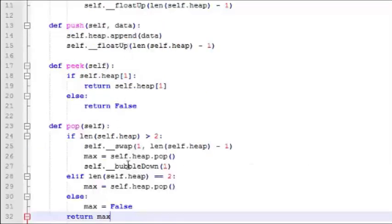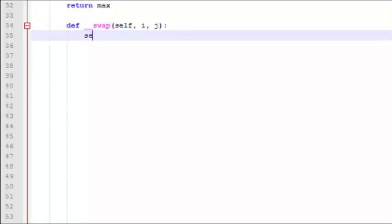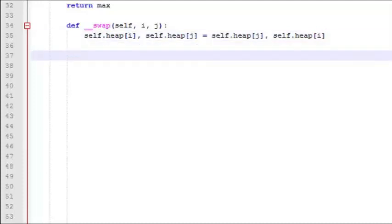Now in the push, peek, and pop functions, we use swap, we use bubble down, and we use float up. So we need to write those internal functions. Swap in Python is pretty simple. It's a one line assignment statement with both variables in it.